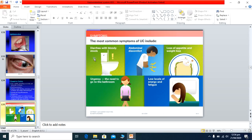The typical presentation of ulcerative colitis includes diarrhea and bloody stools, abdominal pain, loss of appetite, weight loss, urgency, tenesmus, and low energy and fatigue due to repeated diarrhea causing fluid and energy loss.